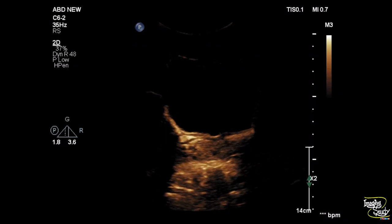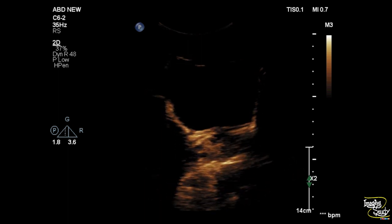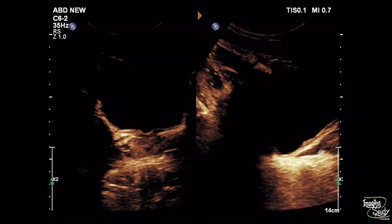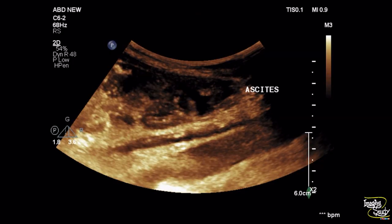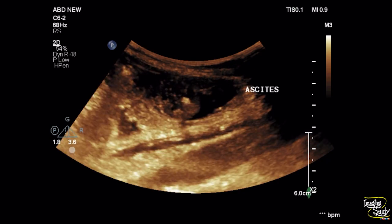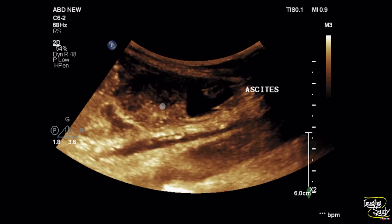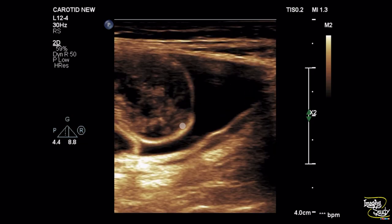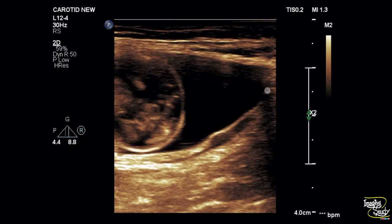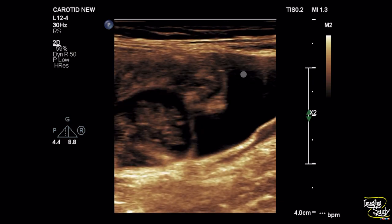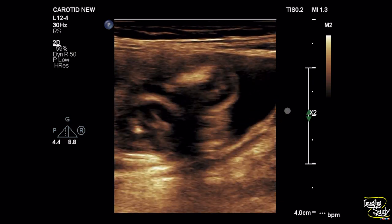The urinary bladder looks normal and the prostate, as this is a male patient, also looks normal. We want to focus on the iliac fossa because we have seen some collection at Morrison's pouch. At the right iliac fossa you can see the bowel loops moving due to peristaltic movement, and you can see an anechoic area outside the intestinal loops indicating a small amount of ascites — a very common dependent site.